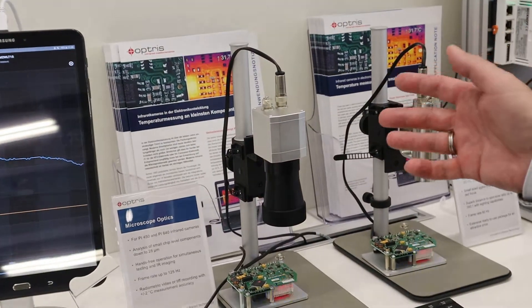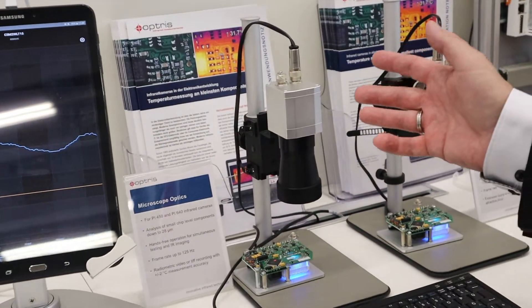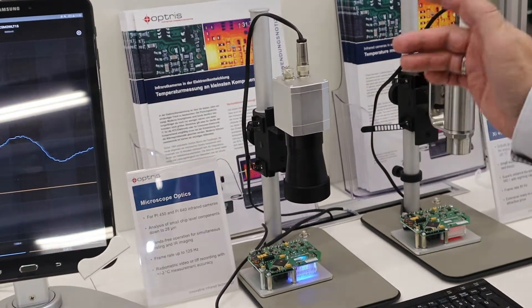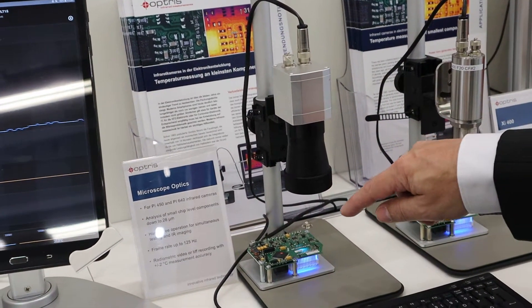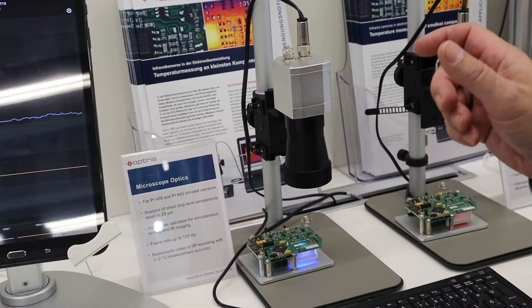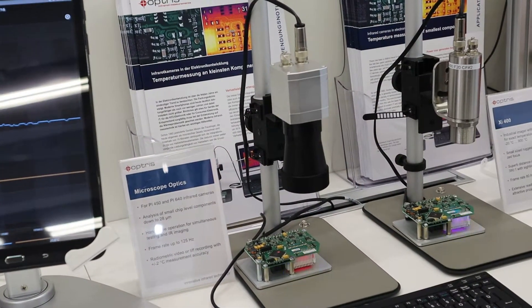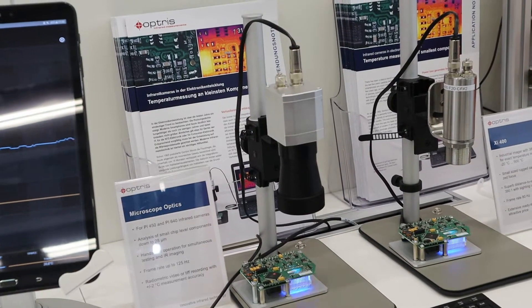which means it is 640 by 480 pixels, and we are measuring very small and tiny components on printed circuit boards.